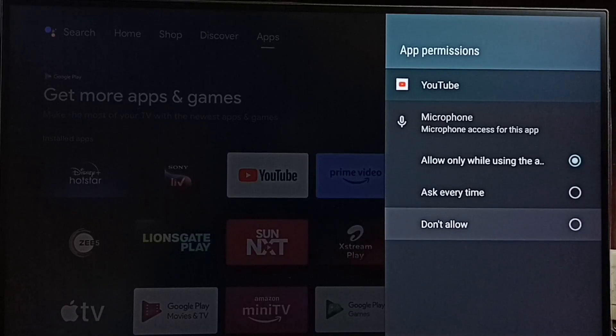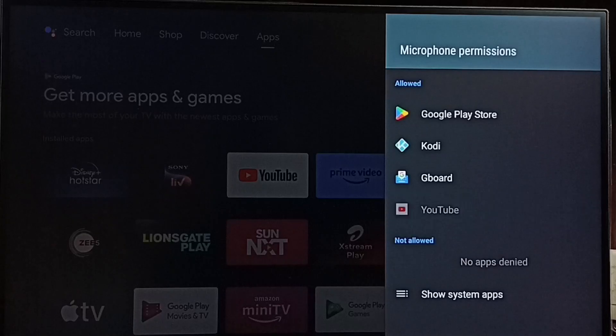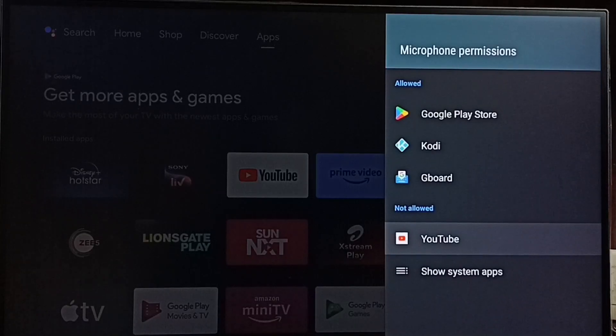Then go back. You can see now YouTube has moved to not allowed list.